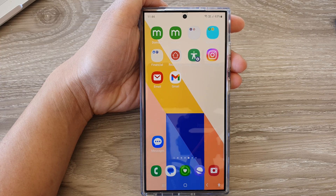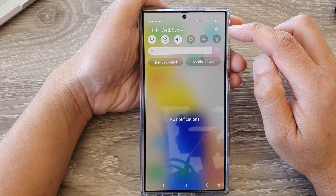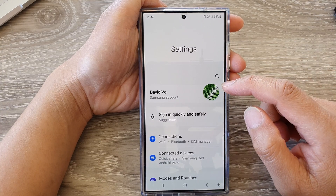And from the home screen, swipe down at the top, then tap on the settings icon.